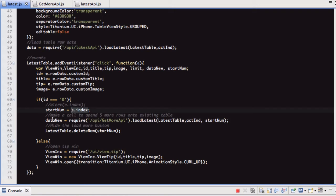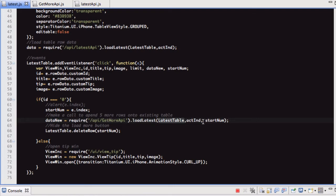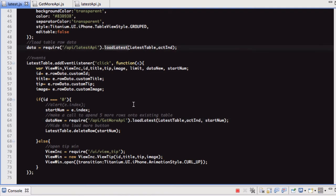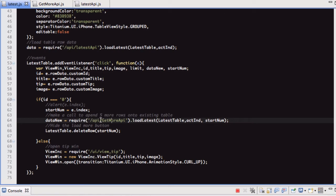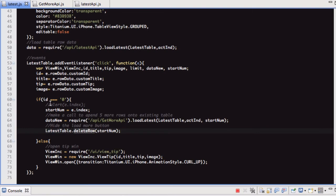Right, so then what we do is we make our call to get five new rows. So this is just going to this new file, get more API, and we're calling the load latest function, and we're passing it all the same stuff as before. Actually, I should probably change that load latest function, because that's the same name. I don't know why I did that. Actually, I'll leave it. It doesn't matter. So just ignore what I was just saying. So it's going to get more API, which I'll open in a sec. It's doing the call, and then what it's doing is it's deleting the row here.